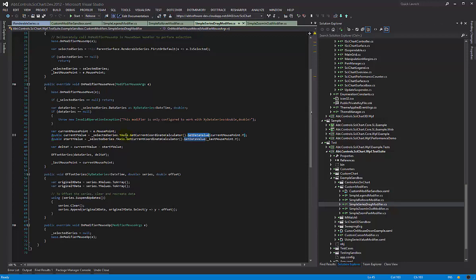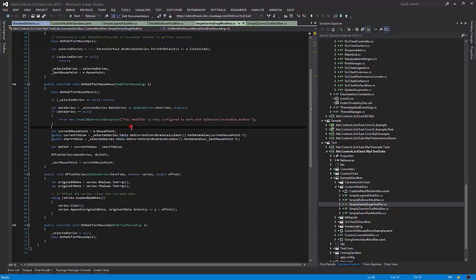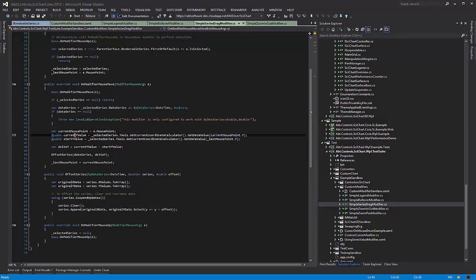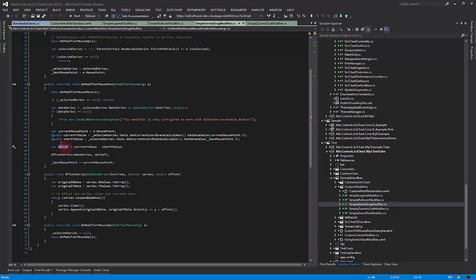So y-axis has methods which can convert pixels to data coordinates and so on and so forth. You can find knowledge base articles about that on our website. So given the current mouse point, we convert that to the current y value, and given the last mouse point, we convert that to the last y value and we compute a delta. So this is a data value, and we offset a series according to that delta.